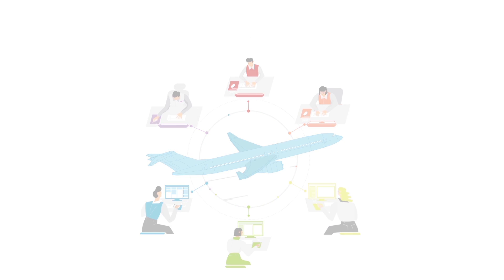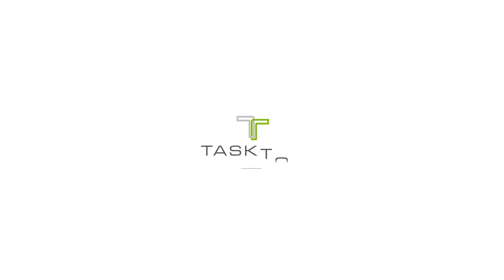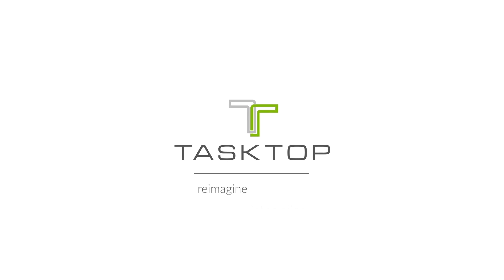What if one product could make software tool integration simple? TaskTop. Reimagine integration.